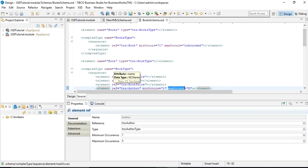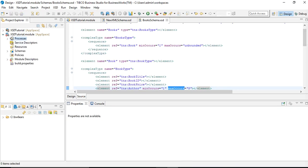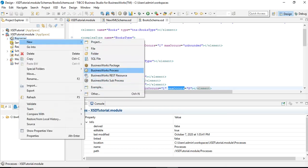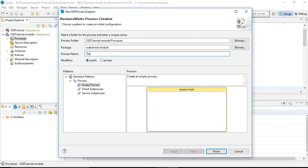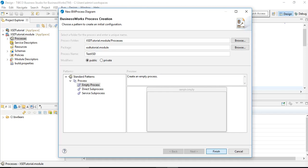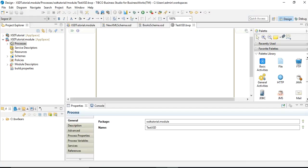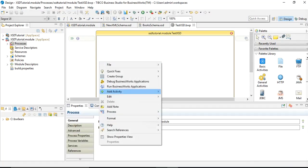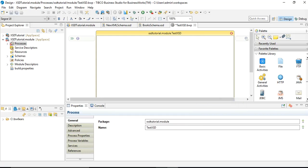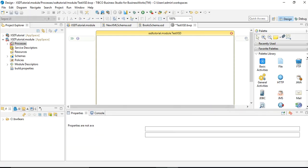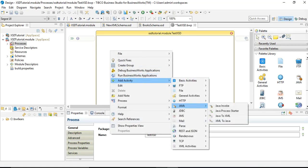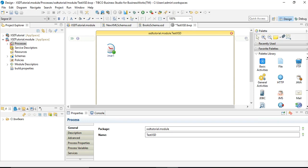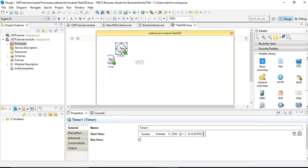Now let's use this schema. Go to Processes and create a new process — let's name it test_xsd and create an empty process. In this empty process we are going to add a Timer as a process starter: right-click, Add Activity, go to General Activities, and choose Timer. It's configured to run once by default.